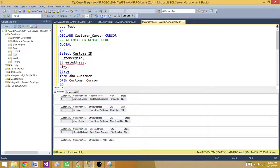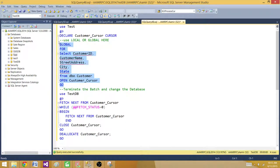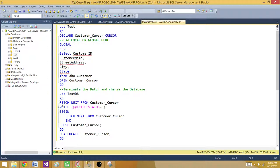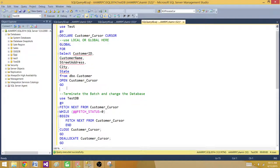Now we explicitly write GLOBAL in the cursor declaration, and it returns the same records. As we already know, a global cursor is declared and opened in the first batch and can be fetched in the next batch. That's how global cursors work.